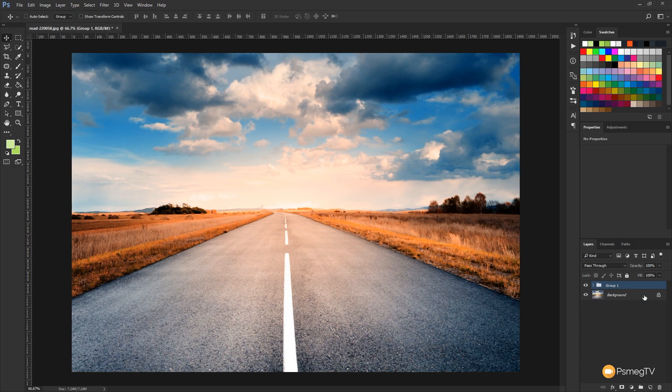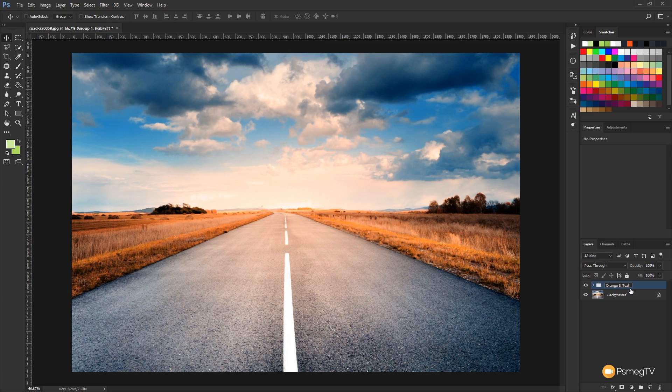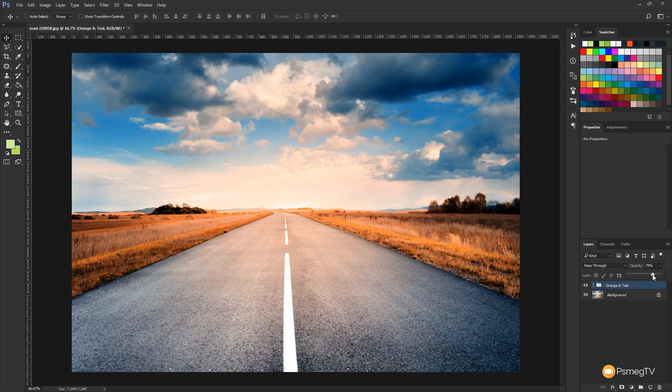All those adjustment layers now are inside their own group. Let's rename that and we'll call that orange and teal. Now what we can do is easily come to that and adjust the opacity on that and that will adjust the amount of effect.